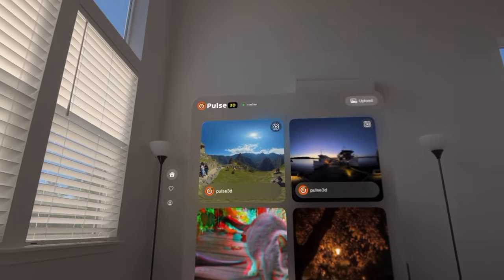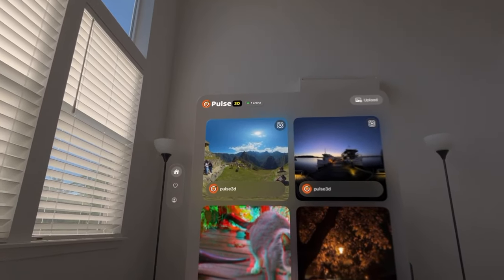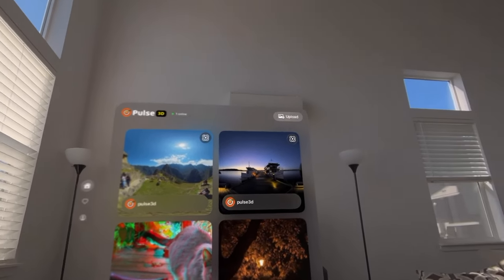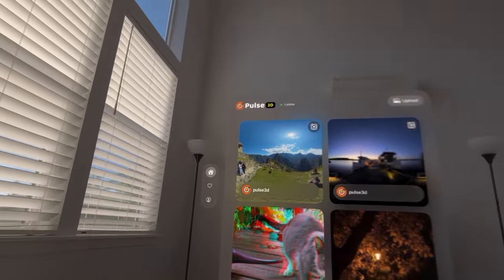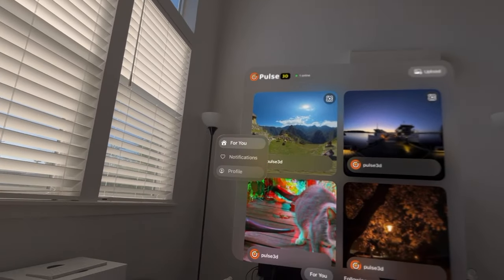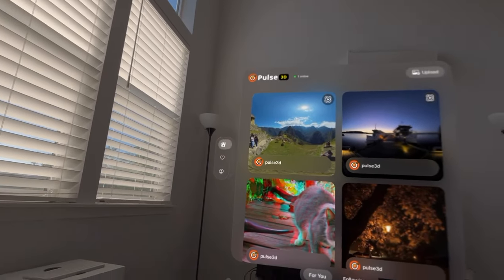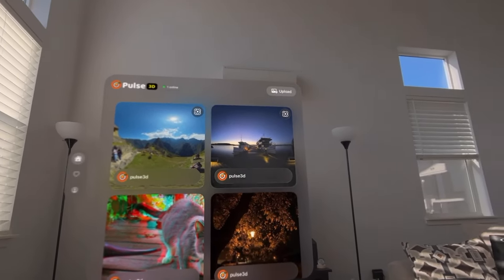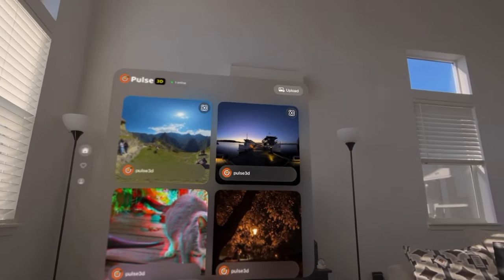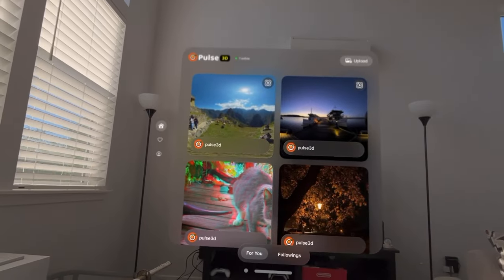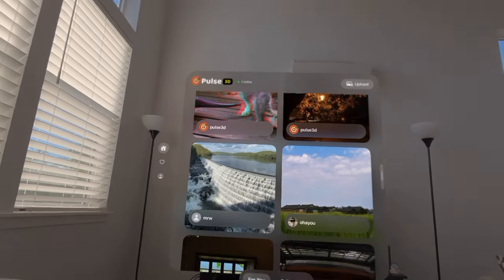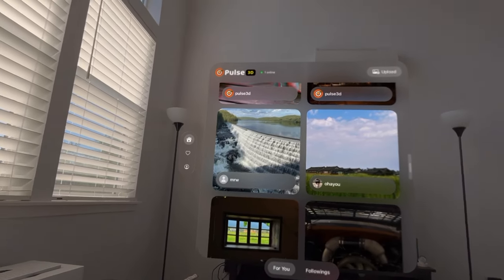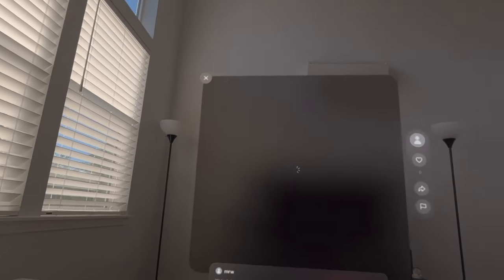All right, we are in. This is Pulse 3D Spatial Photos. From what I can tell, this is user-uploaded spatial photos, and we should be able to experience what other users are experiencing in their spatial photos.